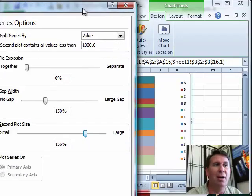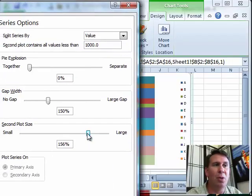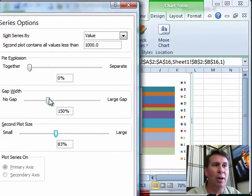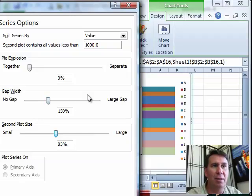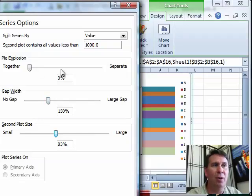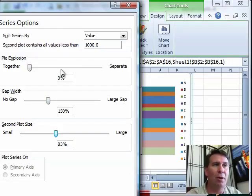Your call as far as what you want to do there. You can also control the gap - the amount of gap between the pies - and also whether they are together or separate.